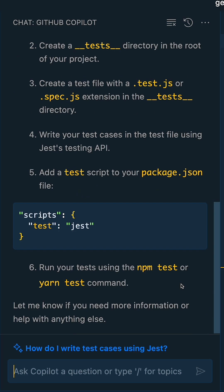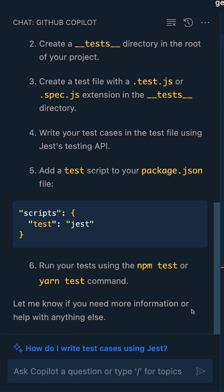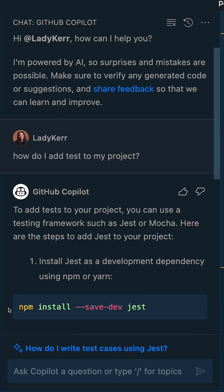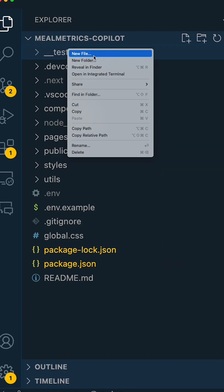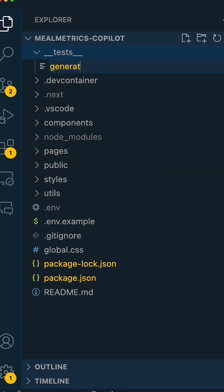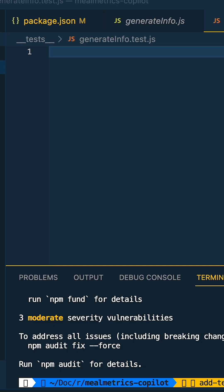GitHub Copilot chat gives us six steps to get this done, so let's install Jest, create a new directory, and add a new test script so we can get started.